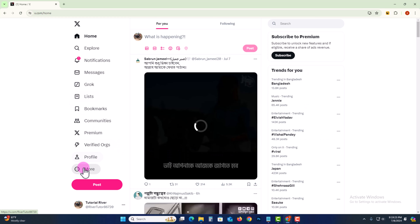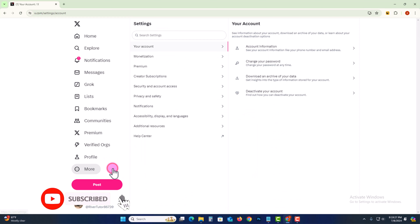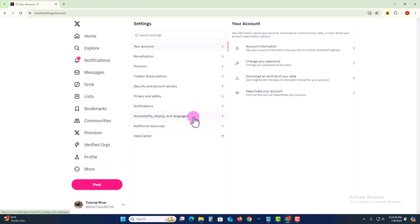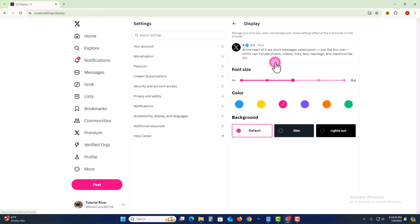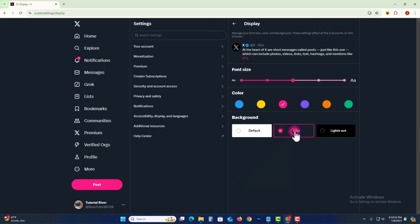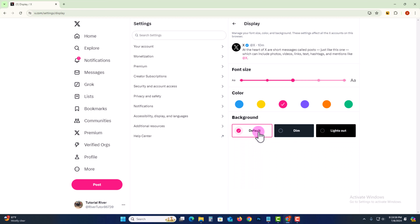After that, click on More and go to Settings and Privacy. Click on here, then click to enable dark mode and Lights Out, and disable dark mode. So that's how you can do it.